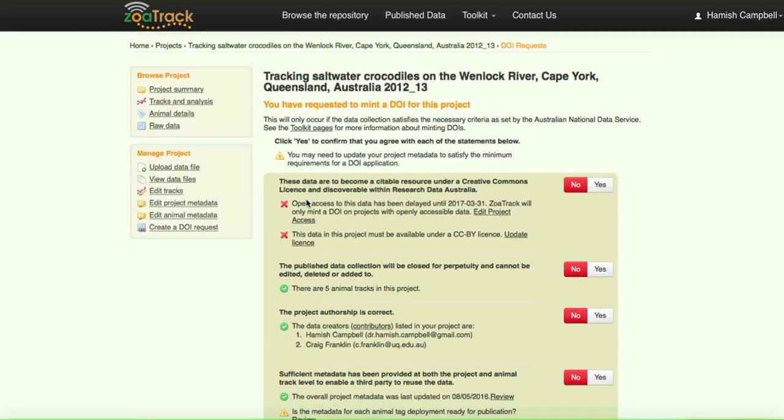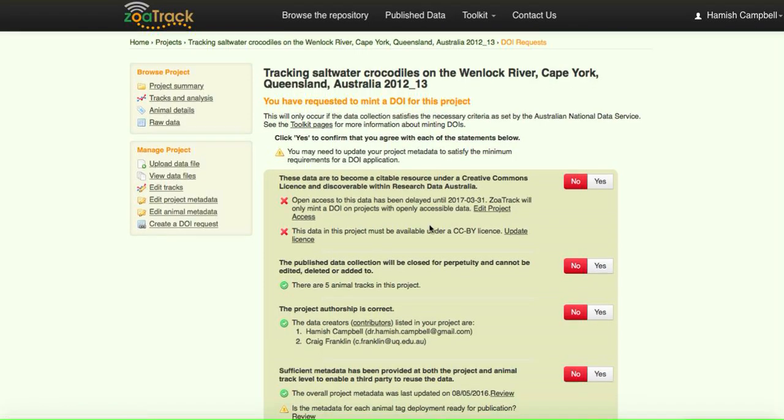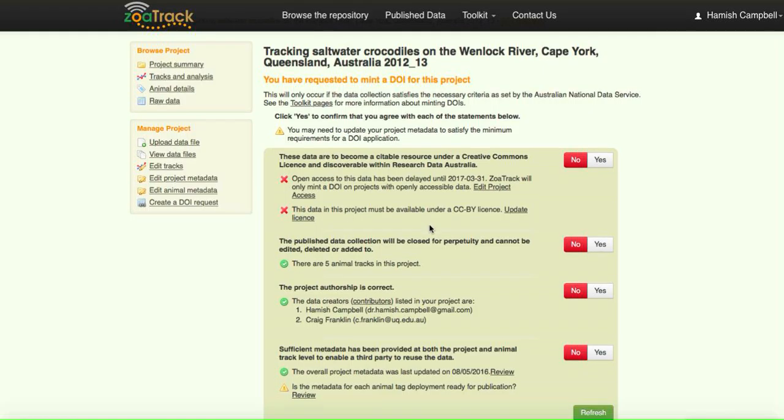Once we create a DOI request, now we can see at the top here that we have a little cross, which means that the open access to this data has been delayed until the 31st of the 3rd 2017.